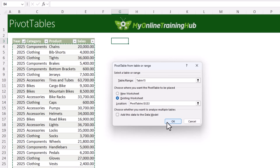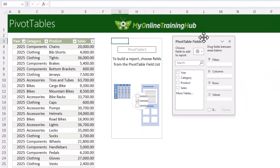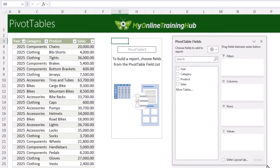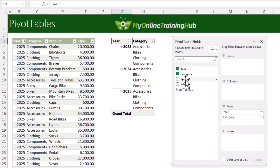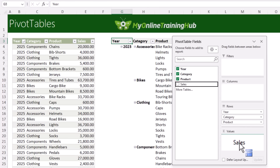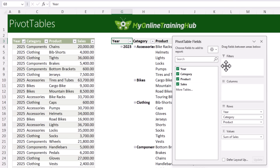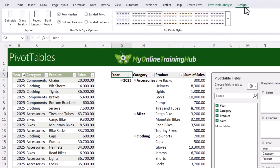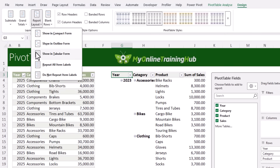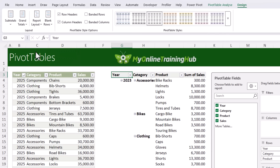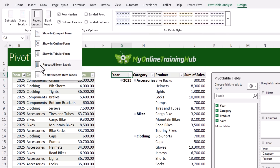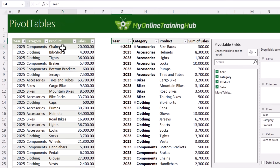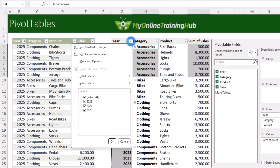Left-click and drag to bring the field list closer. Include all attribute columns in Row Labels and value columns — like Sales — in the Values area. The format won't be quite right yet: go to the Design tab, set the report layout to Tabular, and select Repeat All Item Labels. Now you have all your data in a clean pivot table layout.